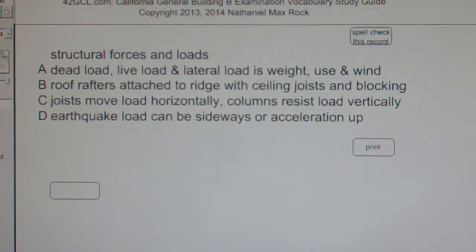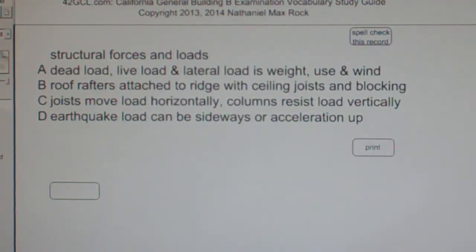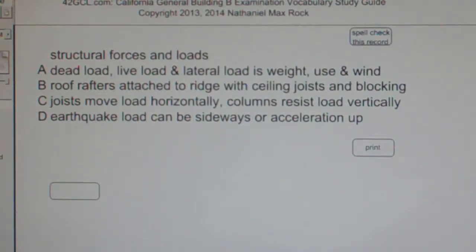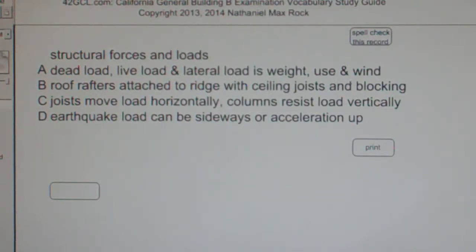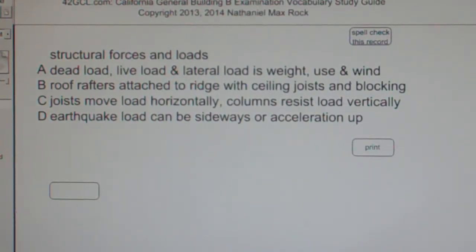B. Roof rafters attach to ridge with ceiling joists and blocking. C. Joists move load horizontally; columns resist load vertically. D. Earthquake load can be sideways or acceleration up.